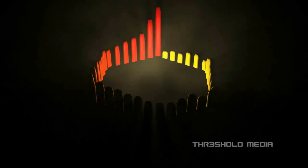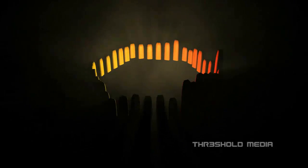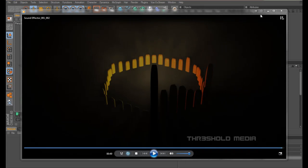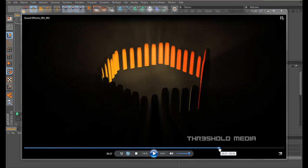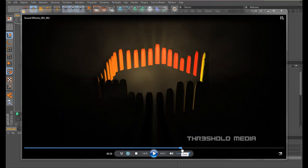So there you have it, all this created in C4D. As you can see, what we've got is a cube which has been cloned along a spline and the sound effector added to make the cubes dance to the music.